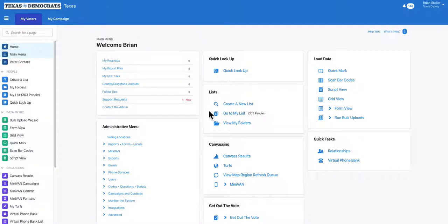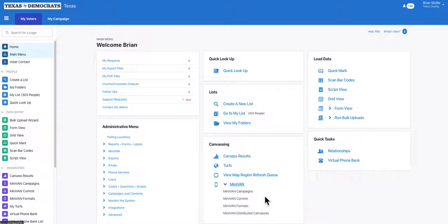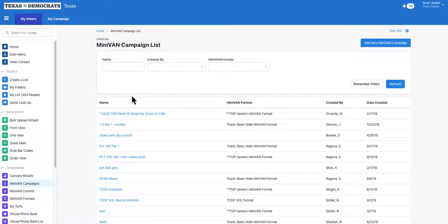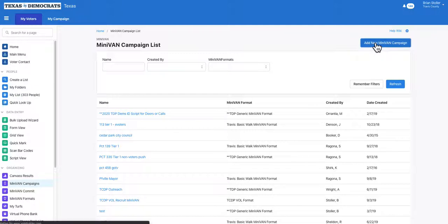Hello, my name is Brian Stoller and today I'm going to teach you how to make a MiniVAN campaign. To create a MiniVAN distributed canvas, you need to first create a MiniVAN campaign. To do that, from the home screen under MiniVAN, go to MiniVAN campaigns. In the top right, click add a new MiniVAN campaign.